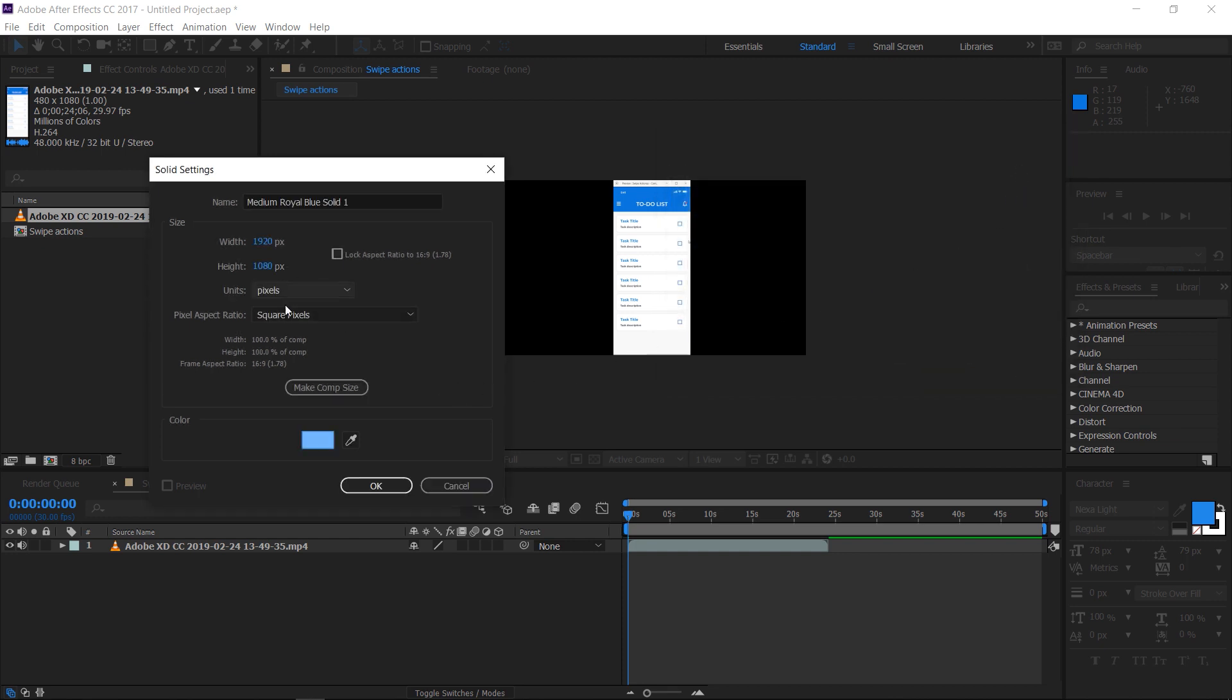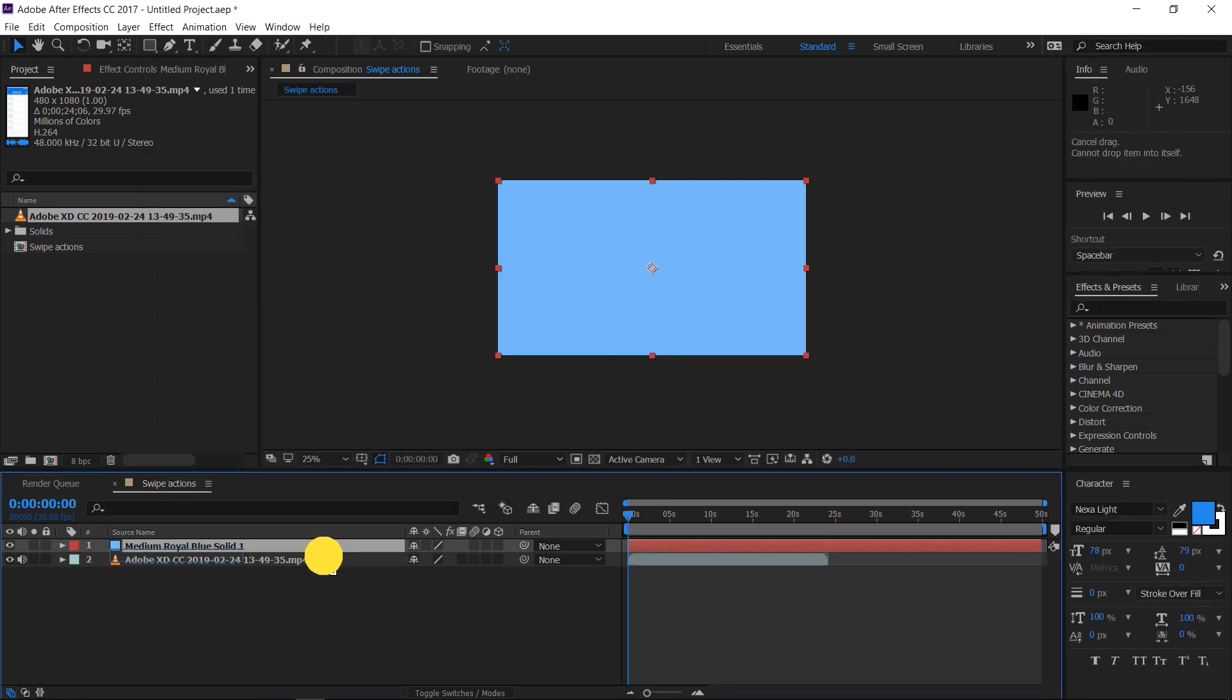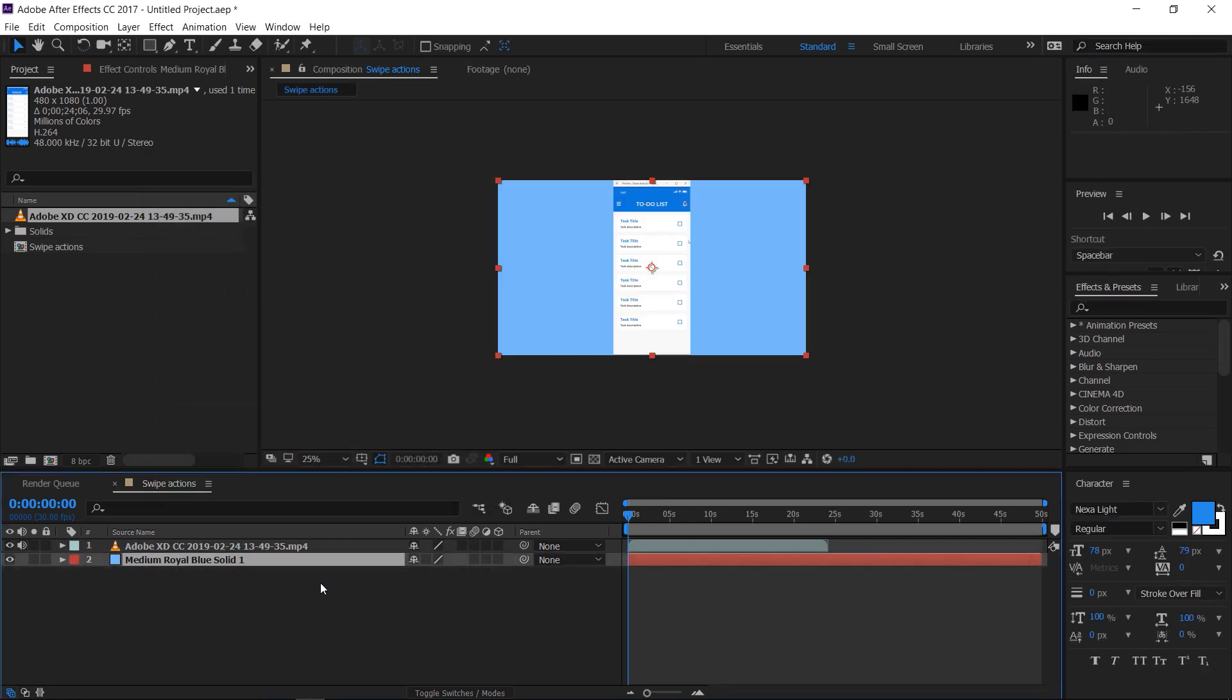Press OK. Drag and drop the new solid under the video layer.